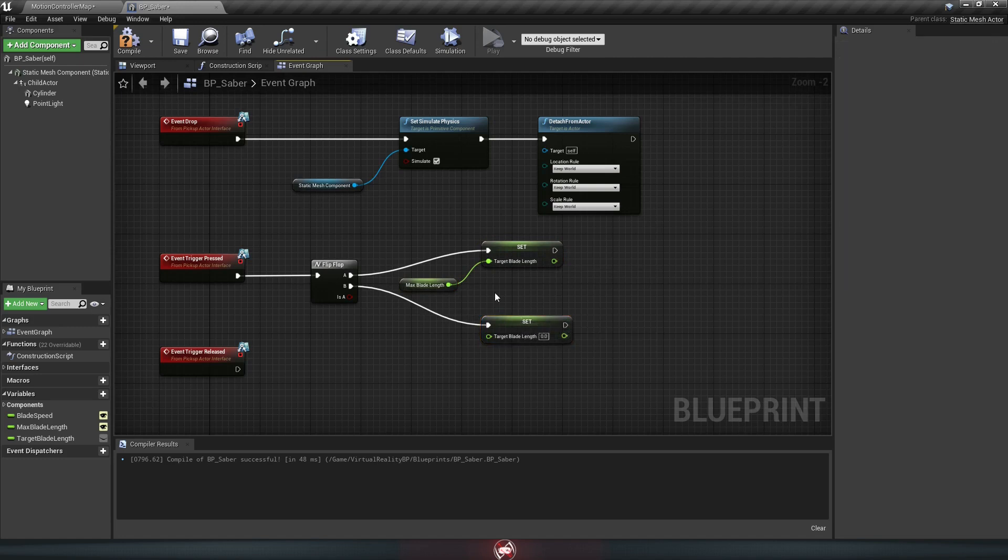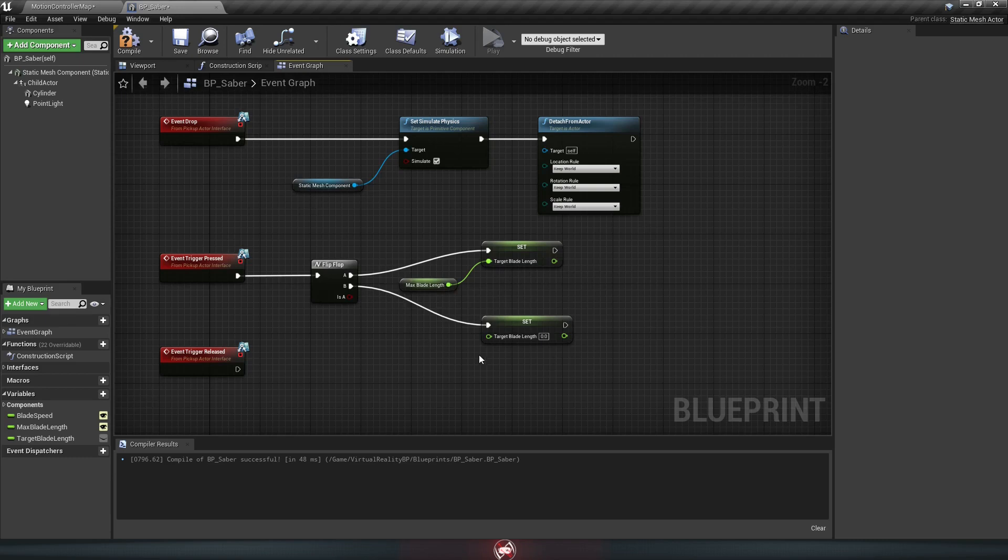So the target length is where the blade is trying to be. So when it flops to A, it's trying to work its way up to the max blade length because that's the target. And then when it flops to B, it tries to move its way back down to 0. So now the saber always knows what size it wants to be, it just doesn't know how to get there yet. Which is where our real lesson here is going to start. So let's go set that up.